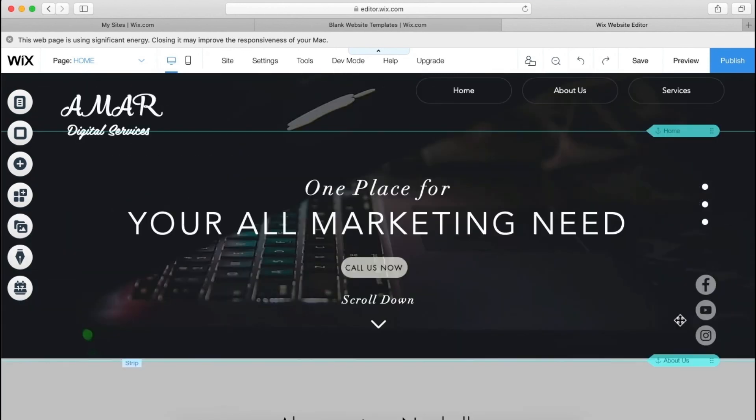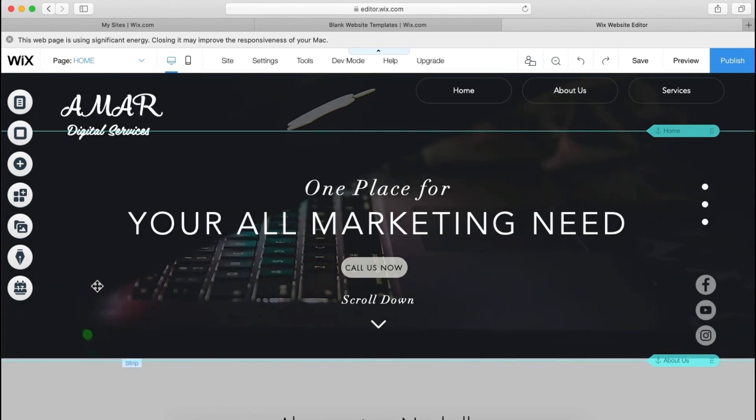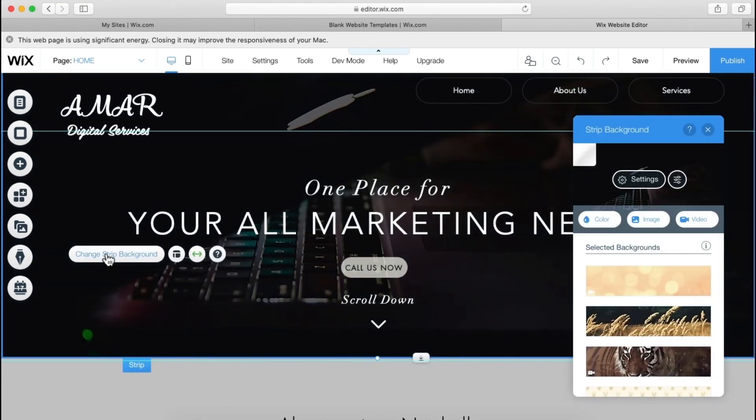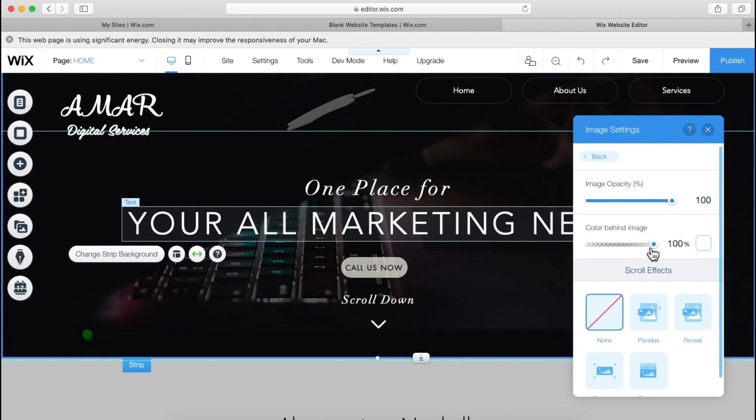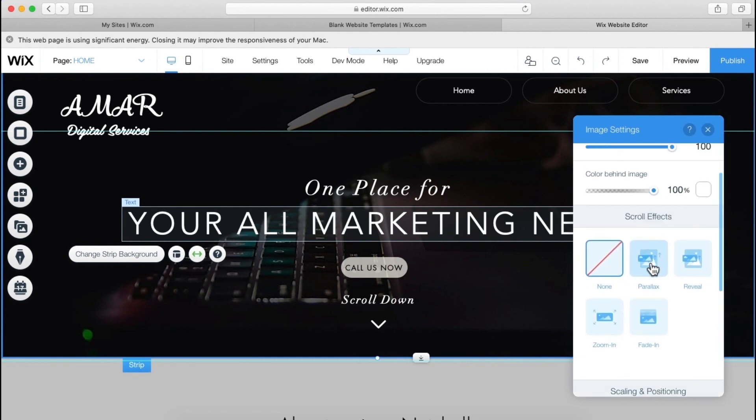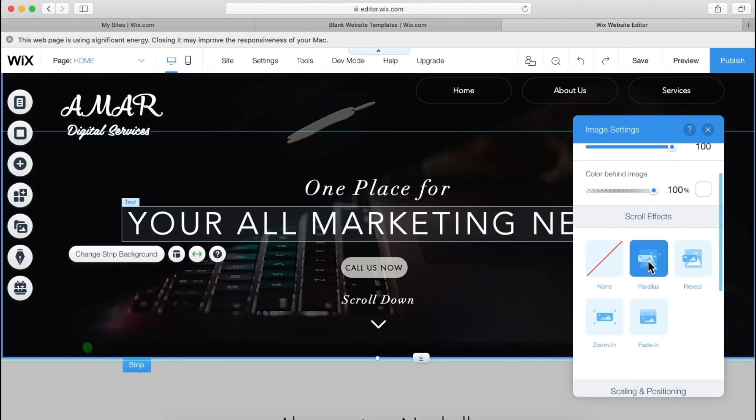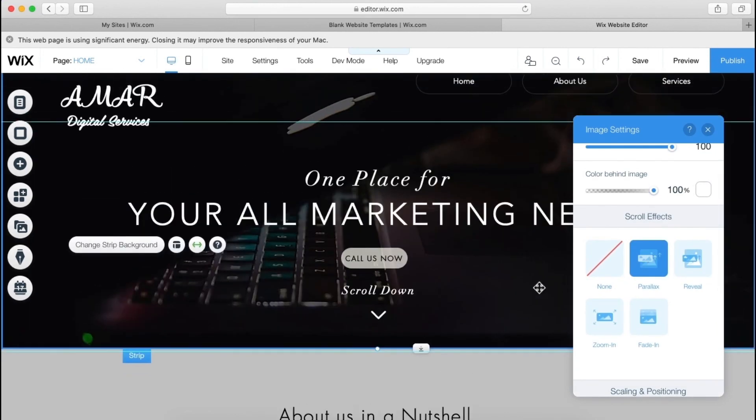Guys, what we can do is we can add parallax effect over here in this background section. So change the strip, setting, and here is the parallax effect. So let me show you what it is.